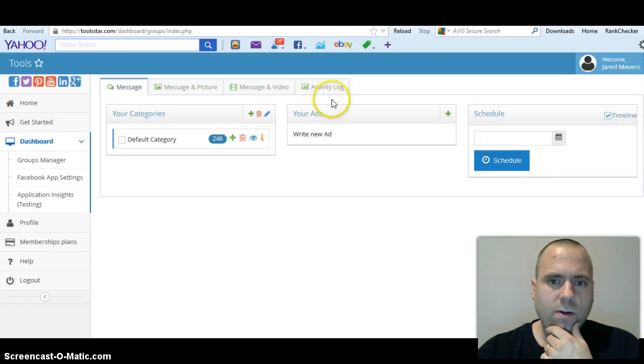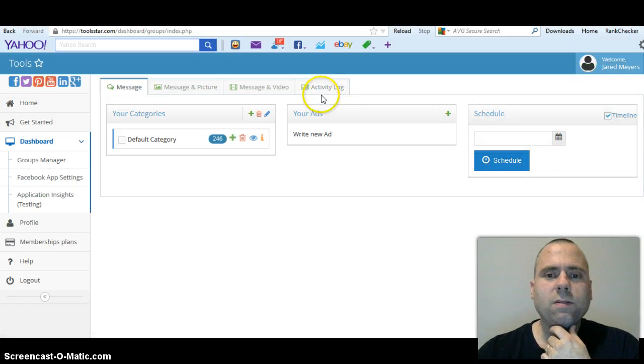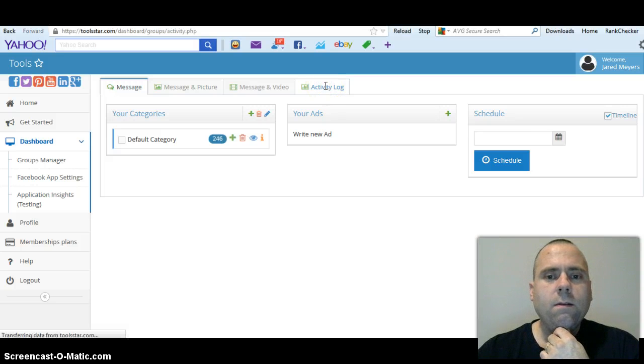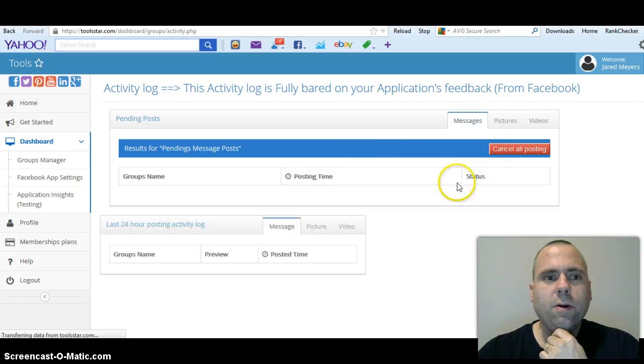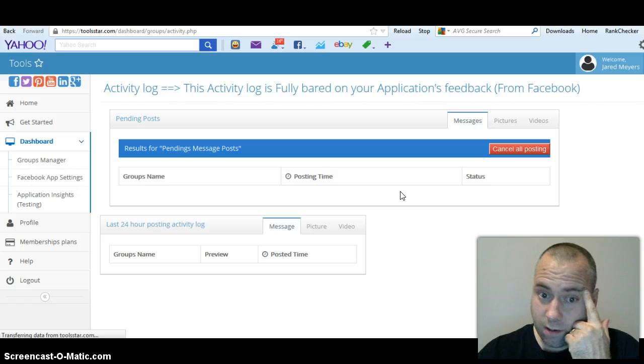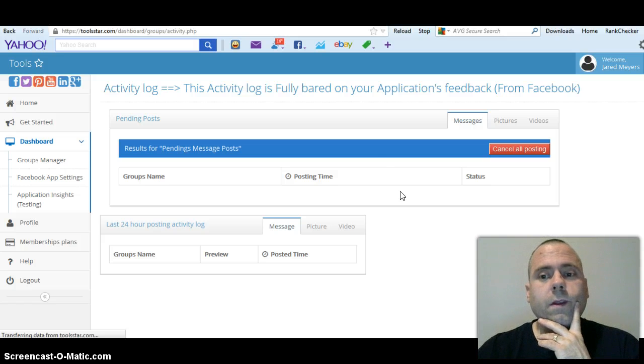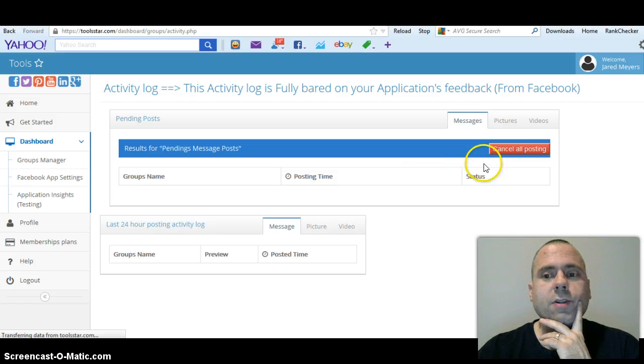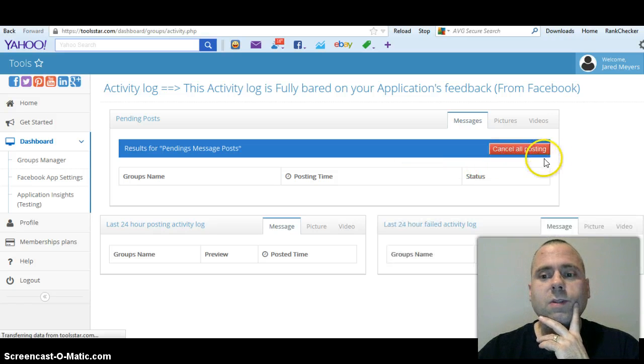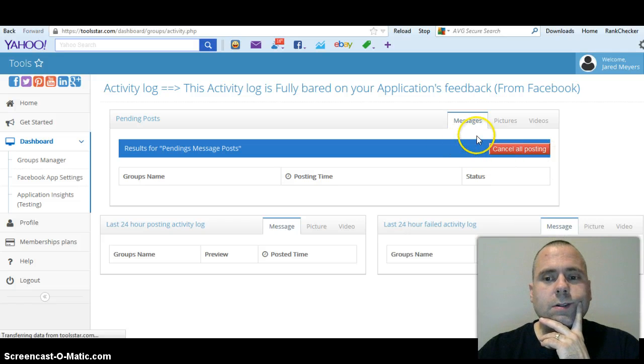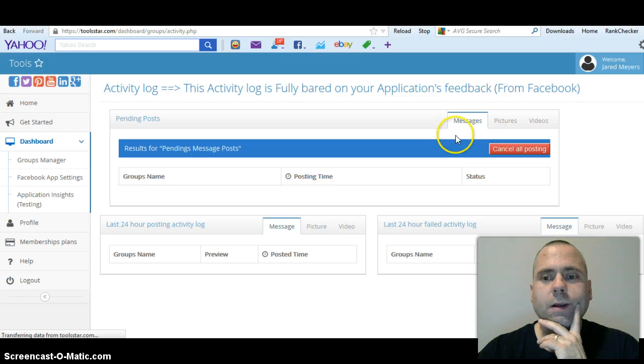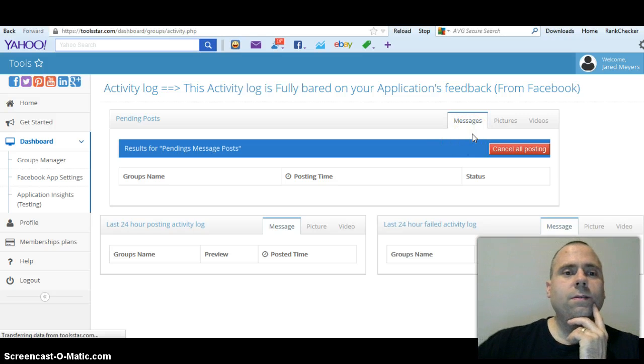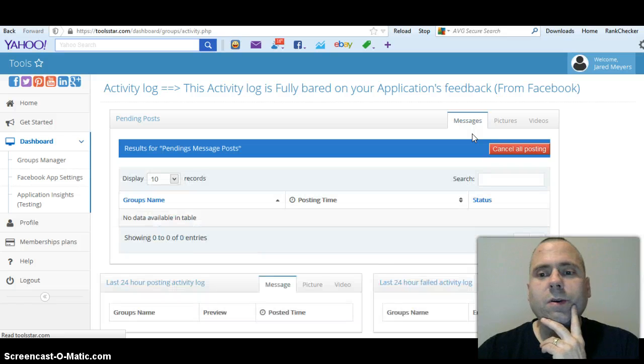And you know why that did that - because I posted on the wrong date, but anyway that's the gist of it. When you want to cancel postings, go to activity log here at the top. And it'll bring up all your pending messages, still loading here. Sometimes it's very slow to load.